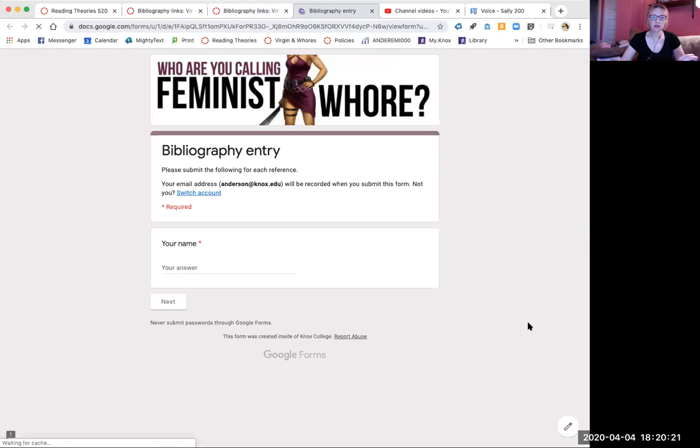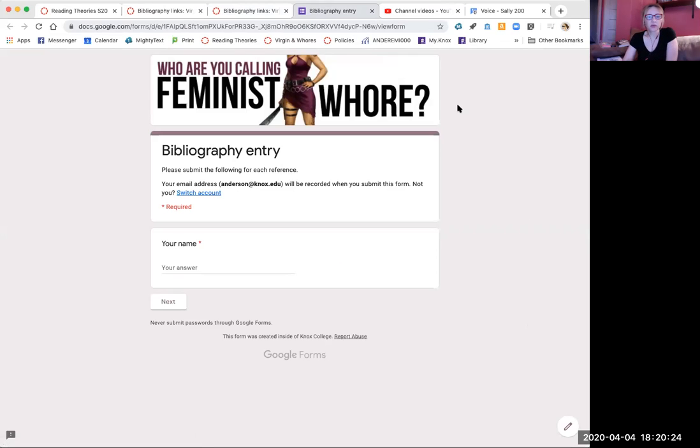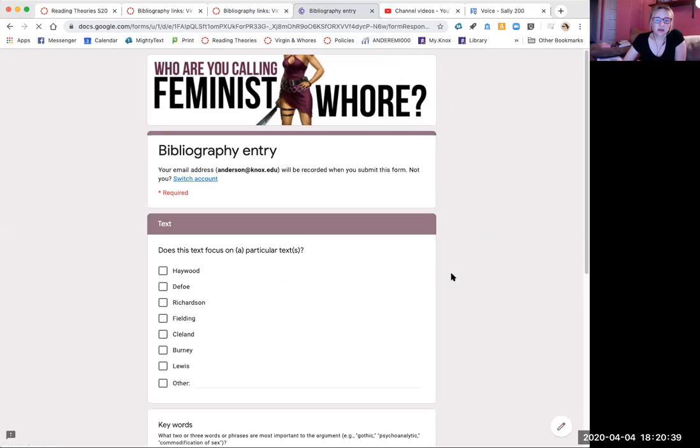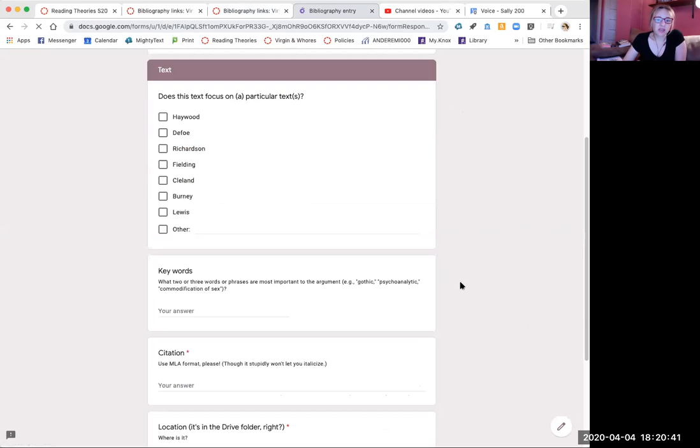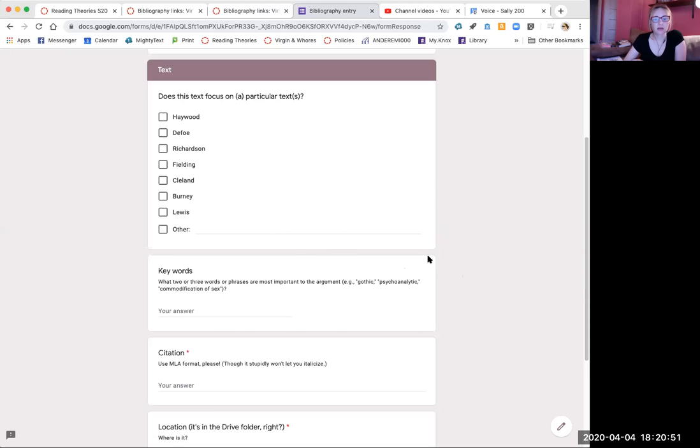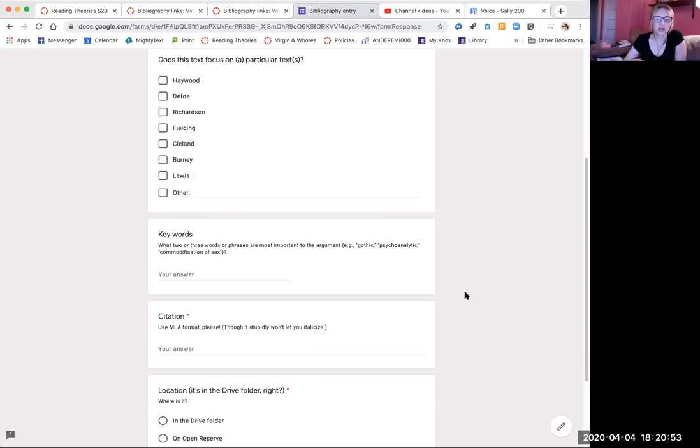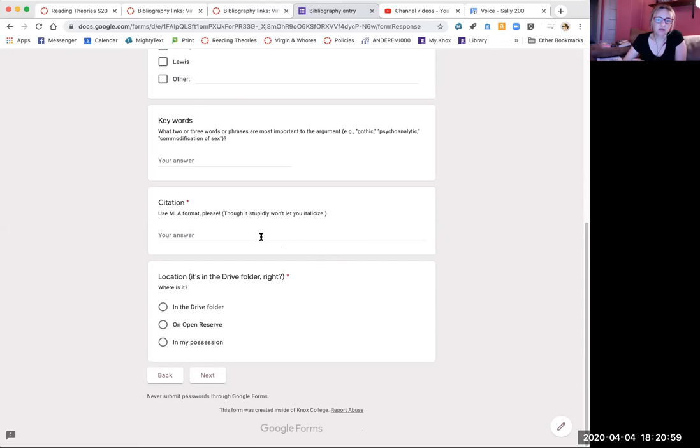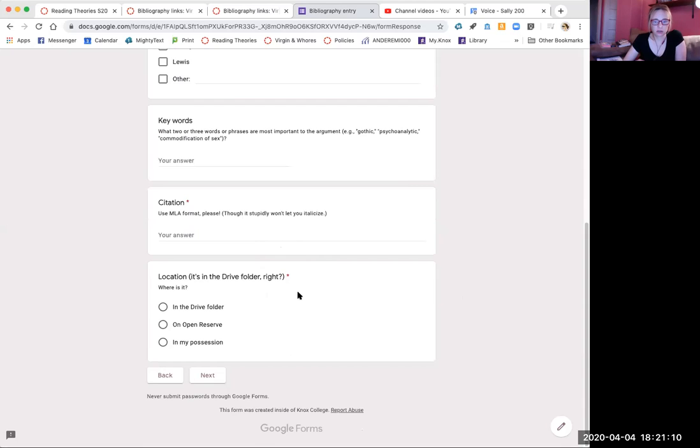I'm particularly delighted by the heading I came up with. Your name, and then it'll ask you what text the article is on. It might be on two or three or four of these. It might be on none of them. Maybe it's on a general topic, in which case you could put that here. Your keywords here are important for people who are looking quickly. Here's where you give me the citation in MLA format, and here's where you tell me whether it's in the drive folder, which I will show you how to do that in just a second.